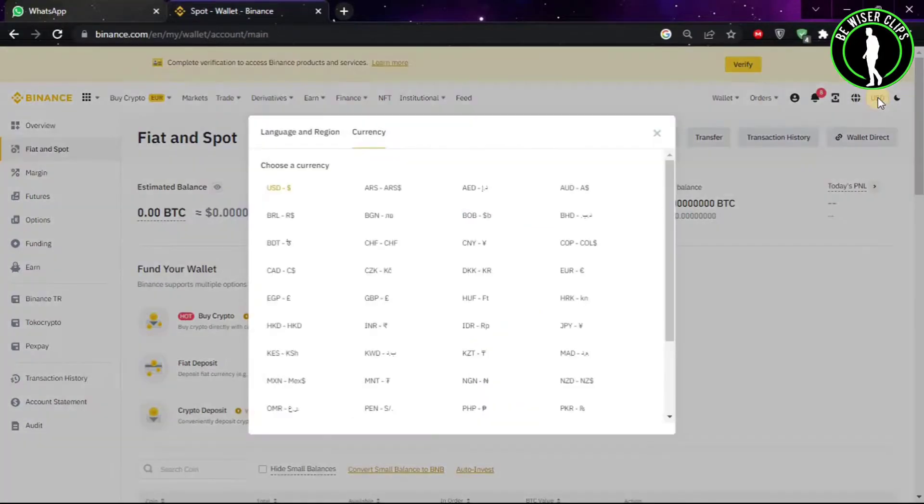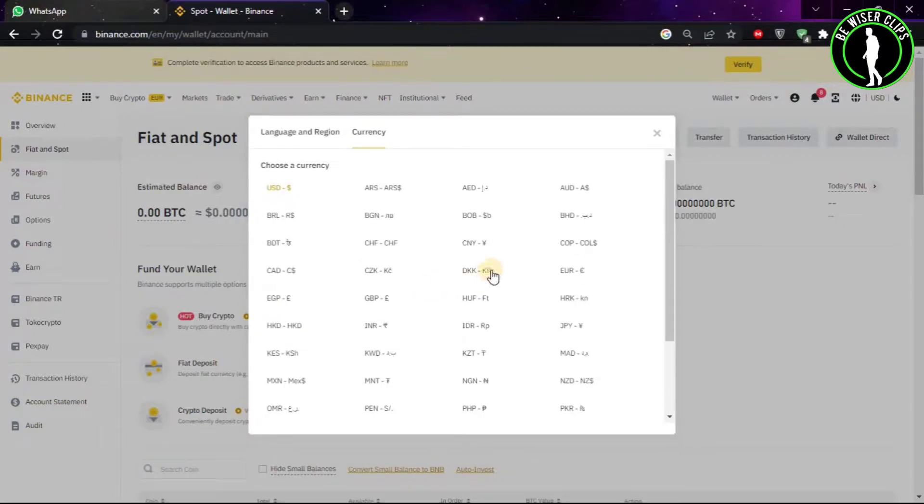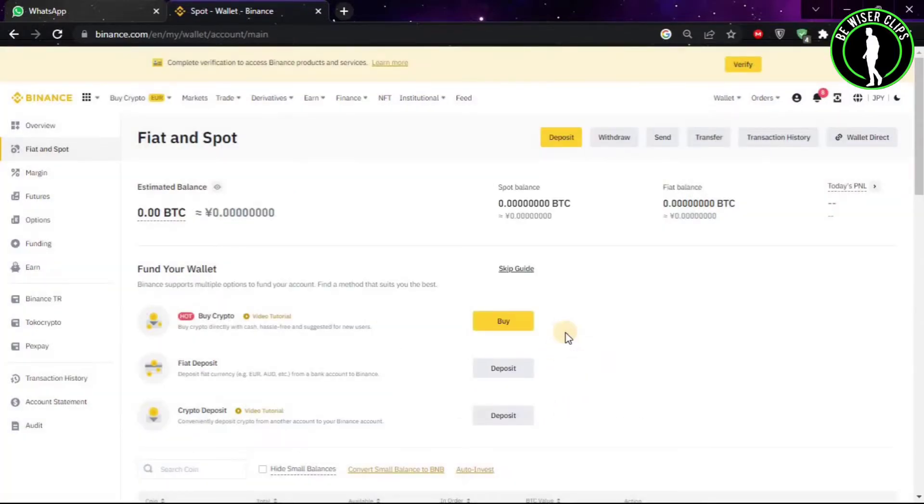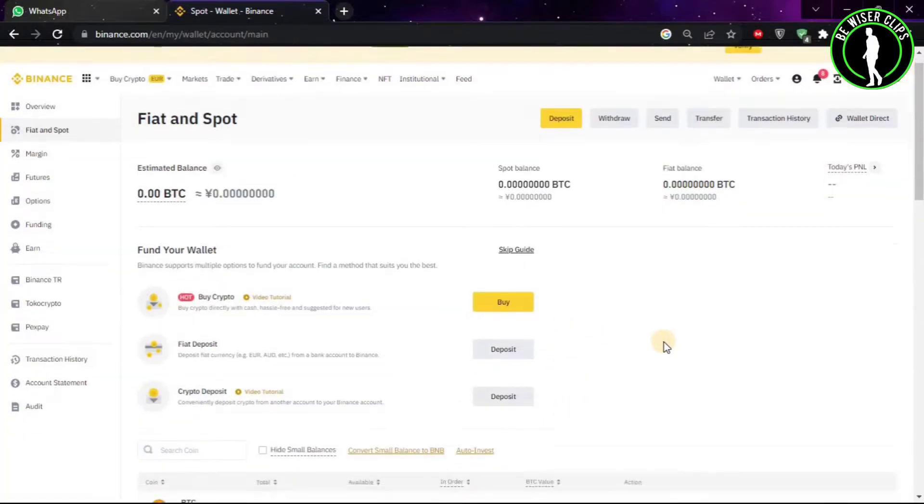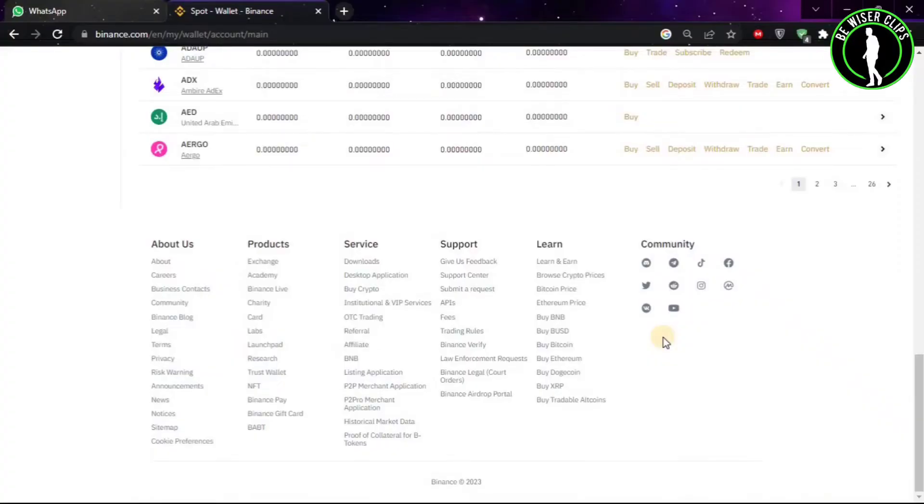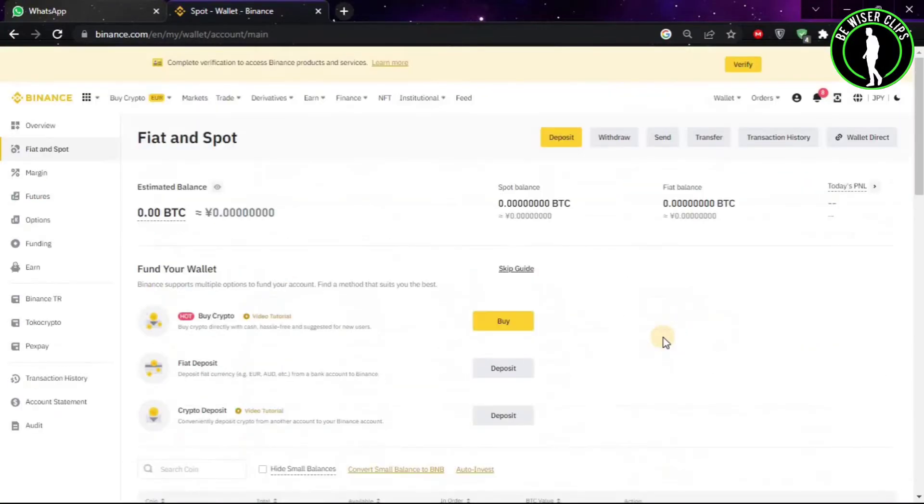Click on it and you can change the currency you want for your default setting. Like, I want to change from USD to Japanese Yen. And now the currency has been changed, so you can see the currency has been changed.